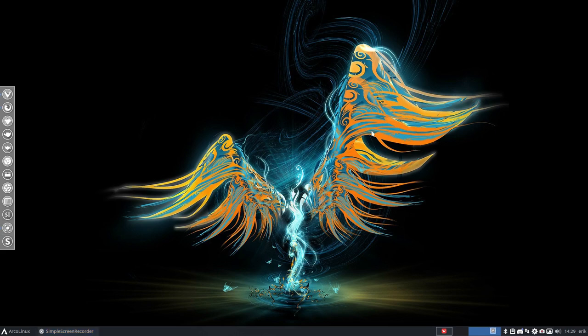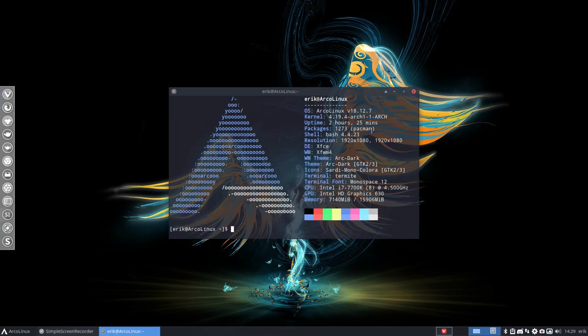Hi, welcome to this system. This is the latest ArcoLinux 18.12.7. And there's a new alias.